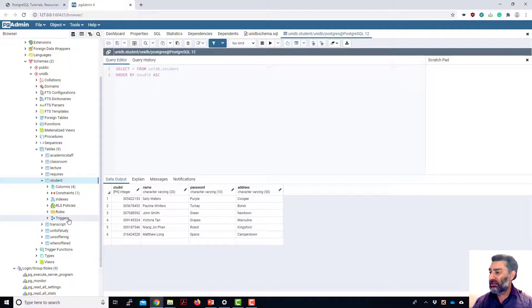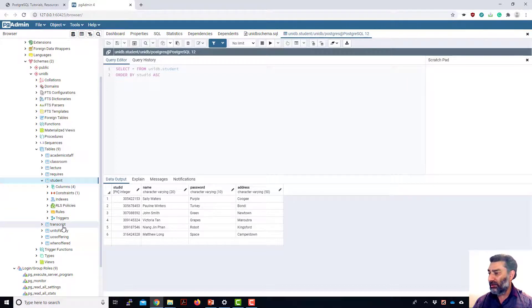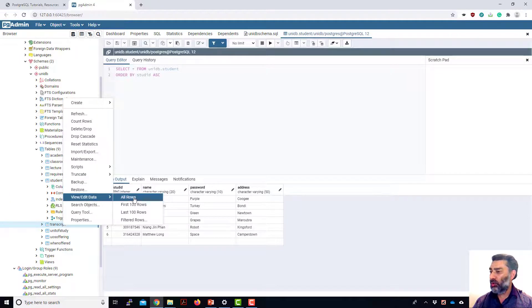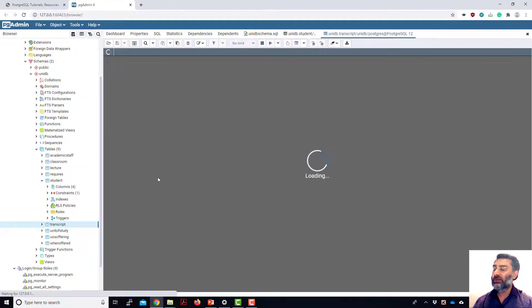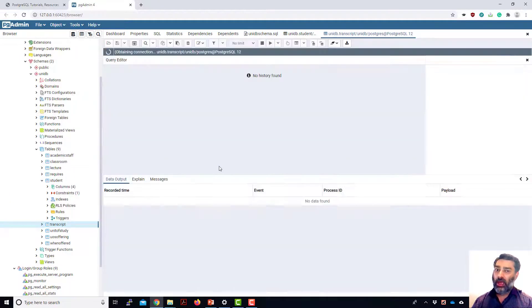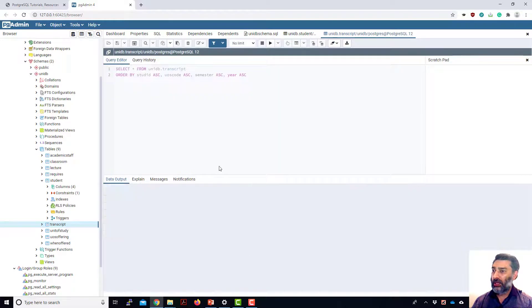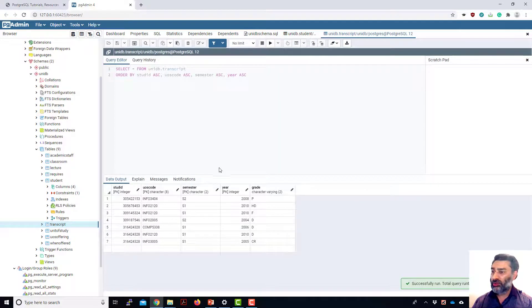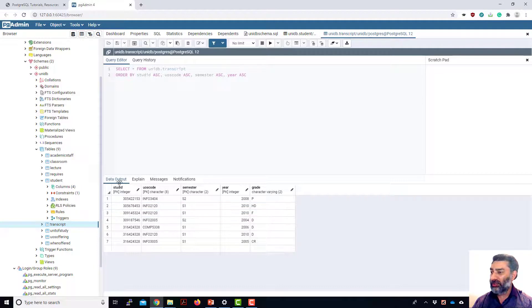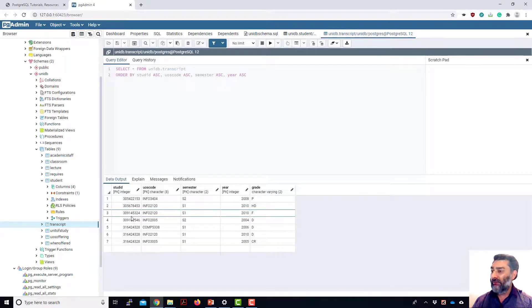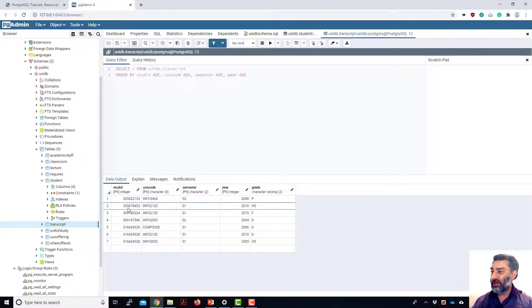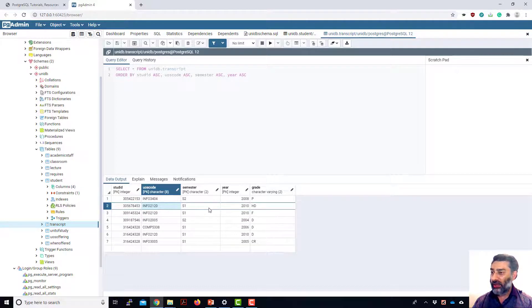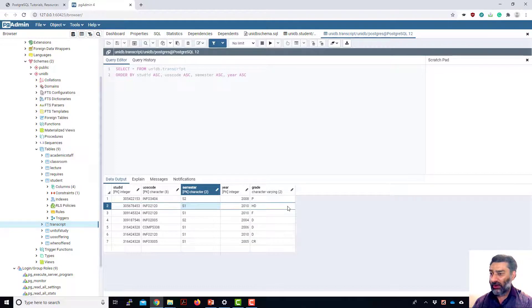And then we can link these tables to each other. Let's have look another table. Transcript. Go to view all rows and it shows us all the rows in this transcript table. And we can see the students tables being linked with this transcript table via student ID. And then we have a general study code and then a semester, year and grade.